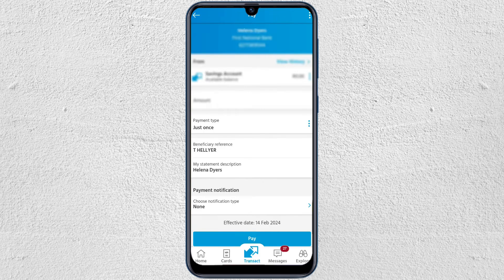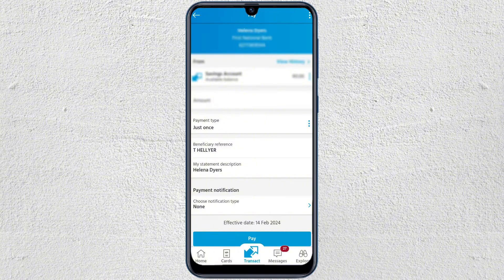Once you tap on a beneficiary, it should give you their banking details and show all the other details of that person. You'll have the opportunity to enter the amount you would like to send. You can also see the effective date, and from here you can change the beneficiary reference as well as the statement description.